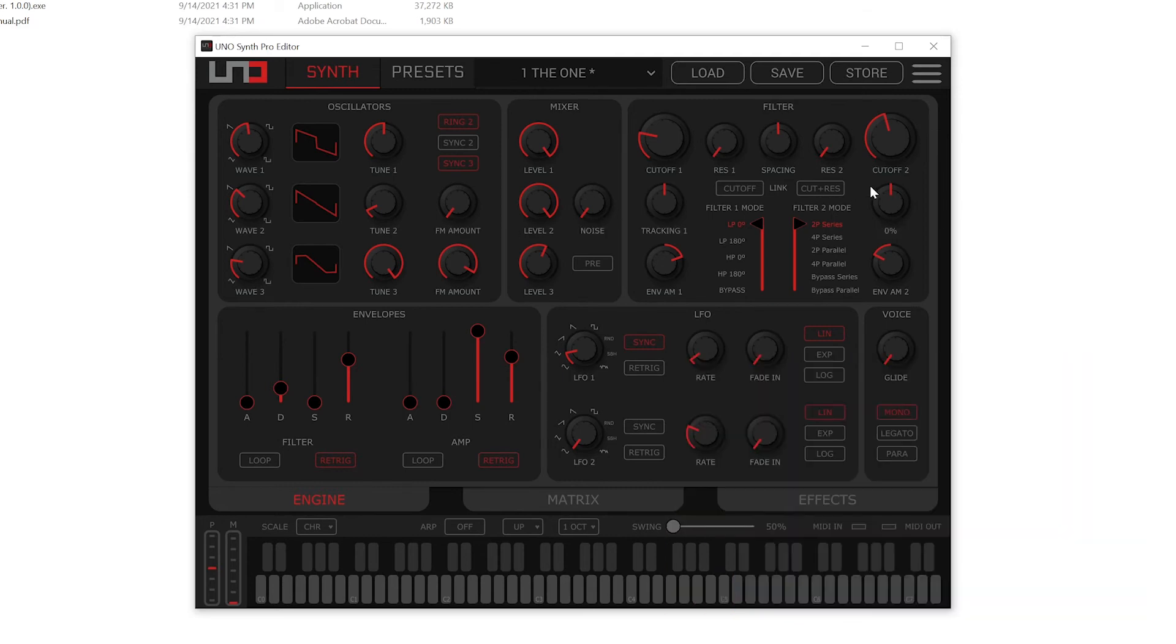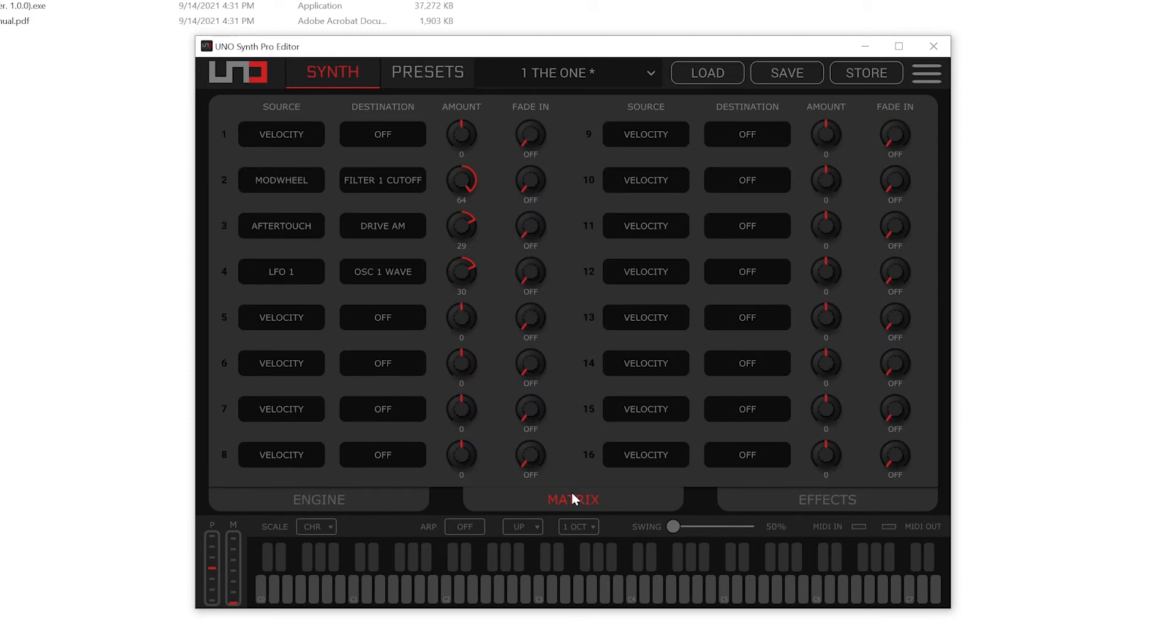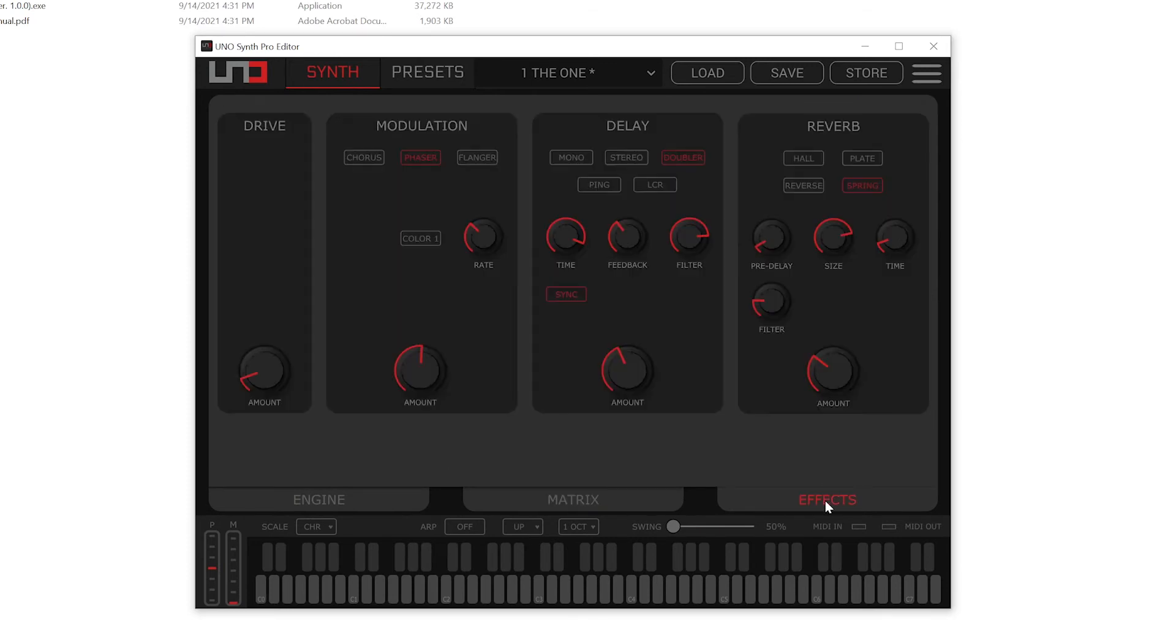You'll see that on the screen it's all laid out here. Oscillators, mixer, filter, envelopes, LFO. All of that is right here. If we want to get to the matrix, we can click matrix and we can see what everything's assigned to. We can go to effects, drive, modulation, delay, reverb, all of that right here that we can tweak very quickly.